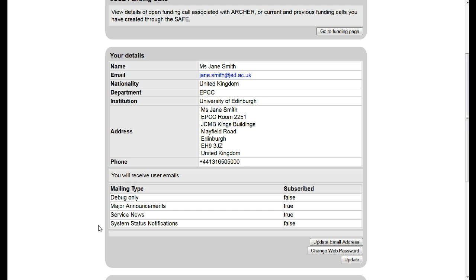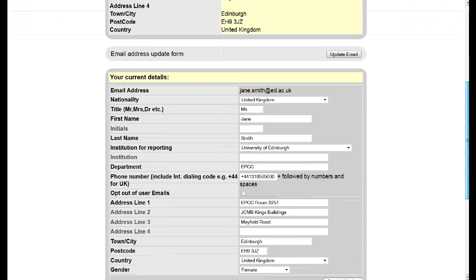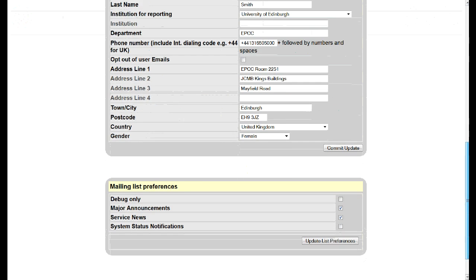To change these subscriptions, click on update and then tick or untick the list that you want to subscribe to. Click on update list preferences, otherwise your changes will not be remembered.